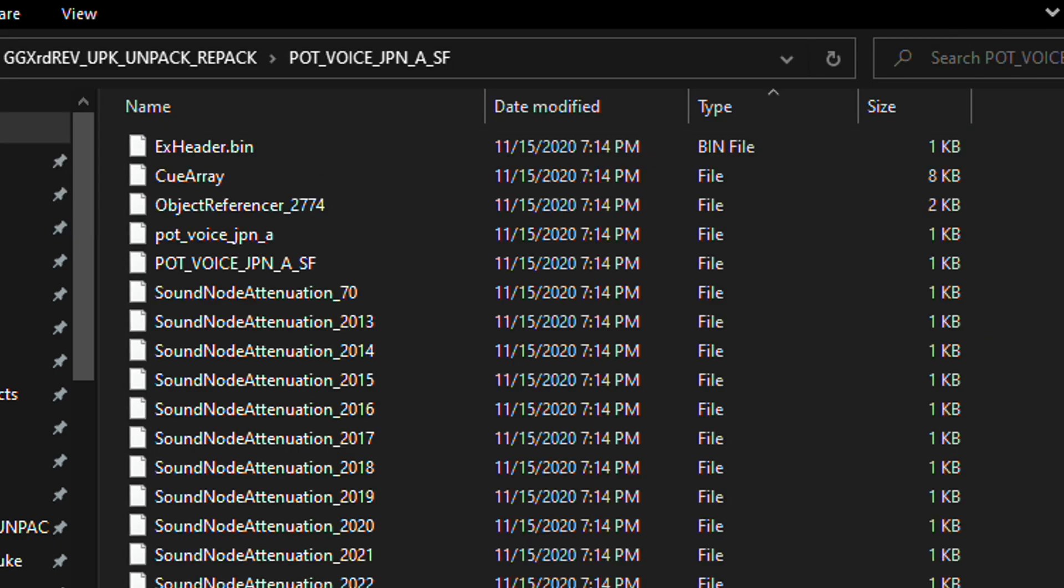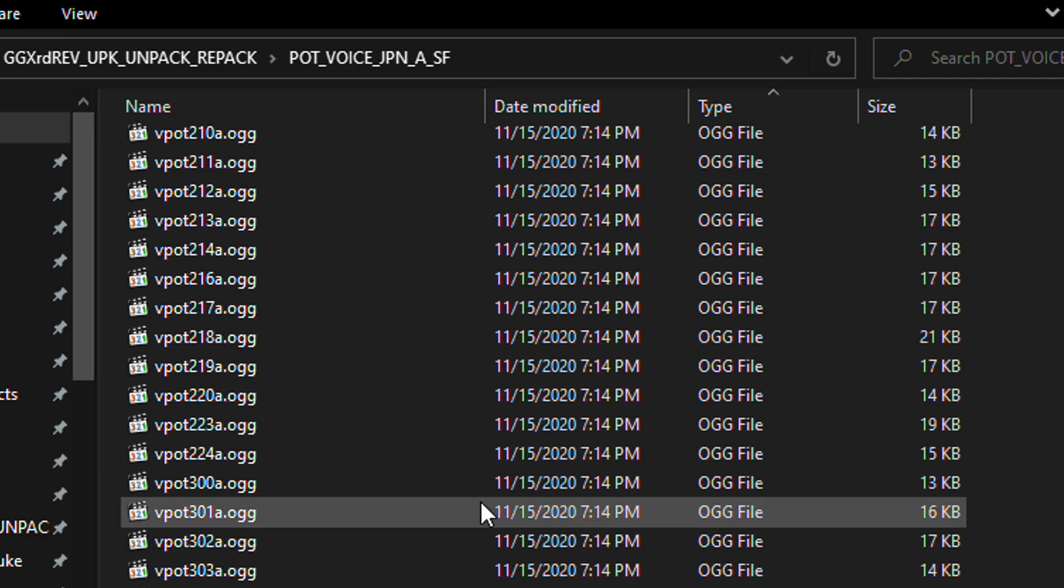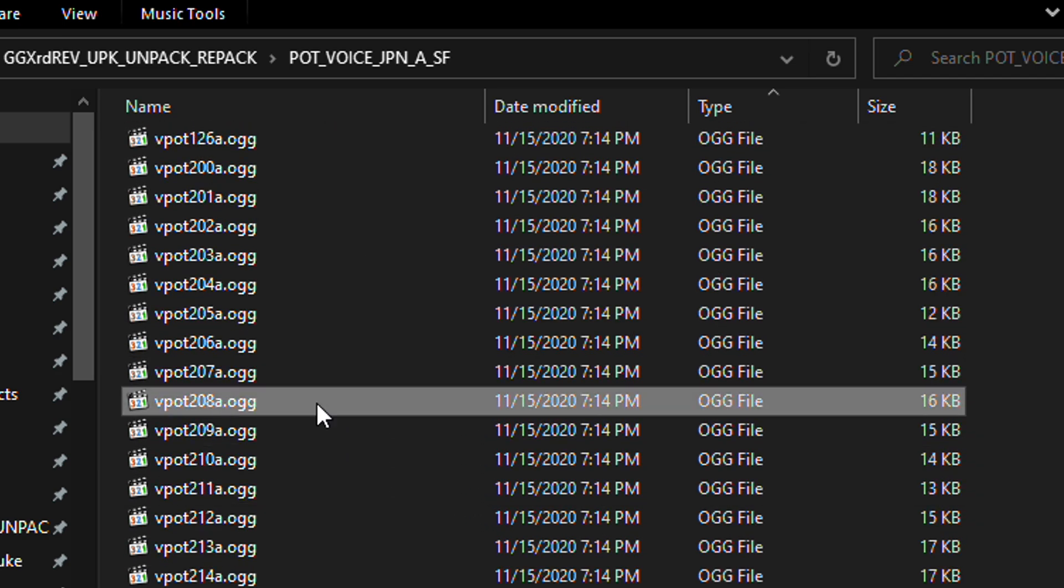Now you can go ahead and open that, and we can see here that vpot208 is extracted.